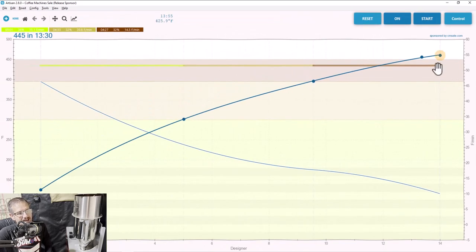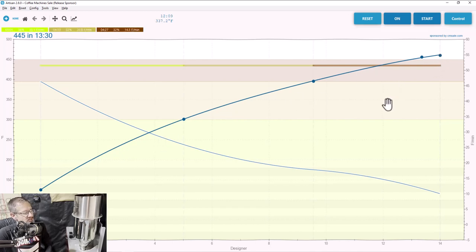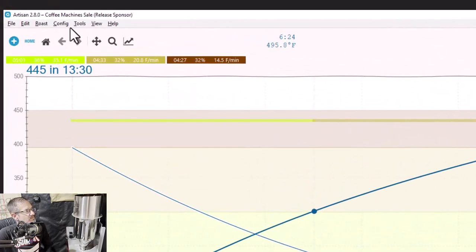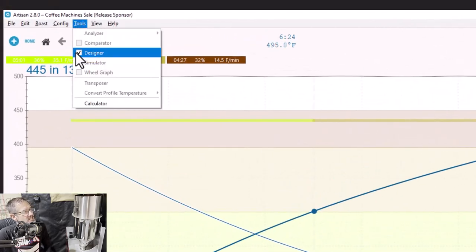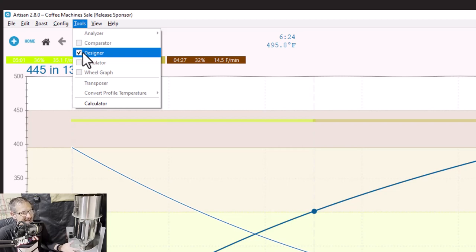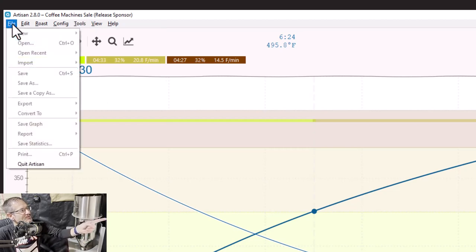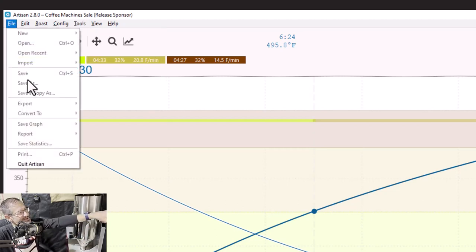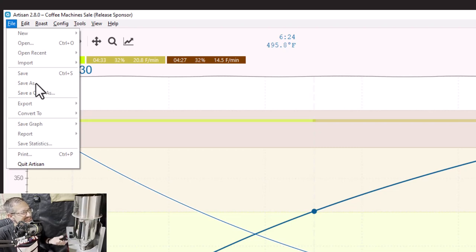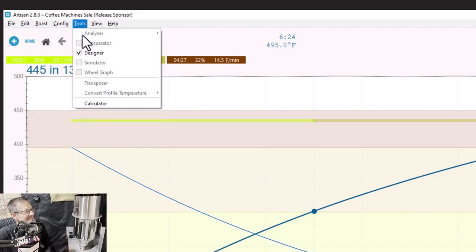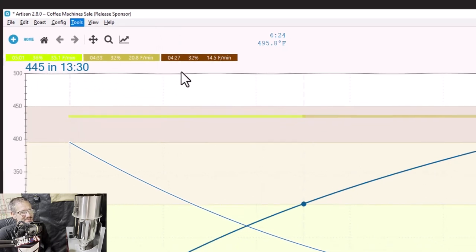Now I have a steadily declining rate of rise, finishing in about 14 minutes at about 460 degrees. I like this. So now how do I save this? The very first step is to go to Tools and uncheck Designer. This is the step that trips up a lot of people — you have to get out of Designer in order to save. Because if you go to File, you can't save it while still in Designer mode. So when people say 'I created something in Designer but I can't save it,' the reason is you have to uncheck this box first.